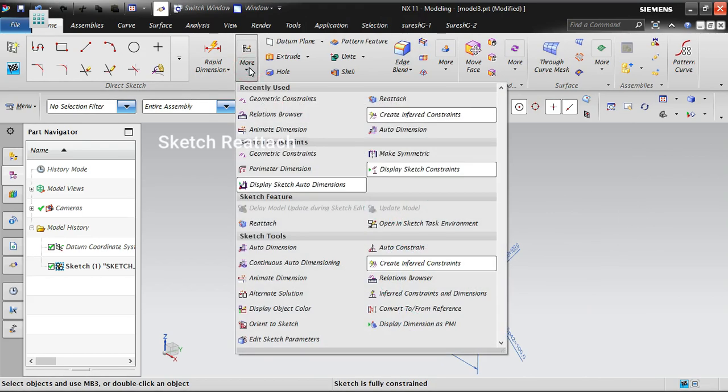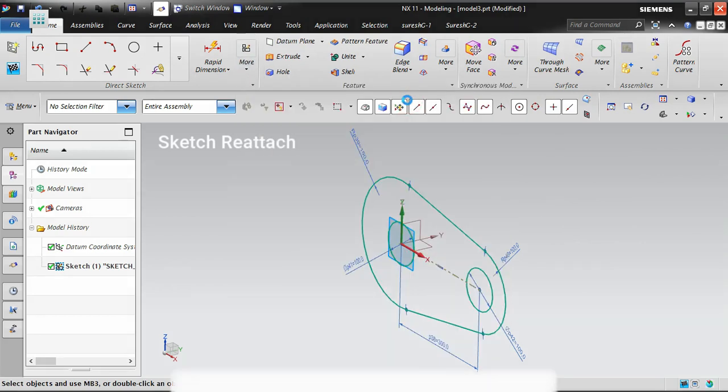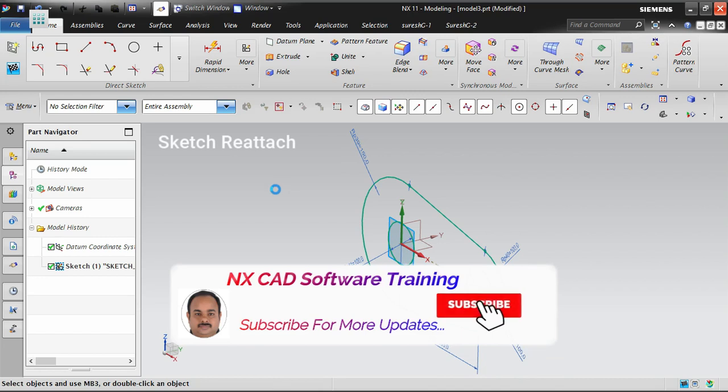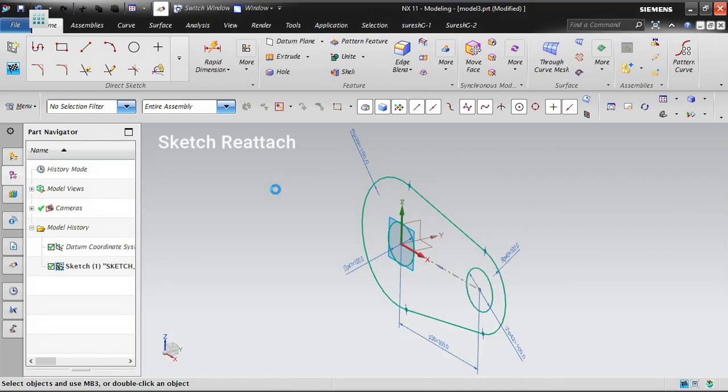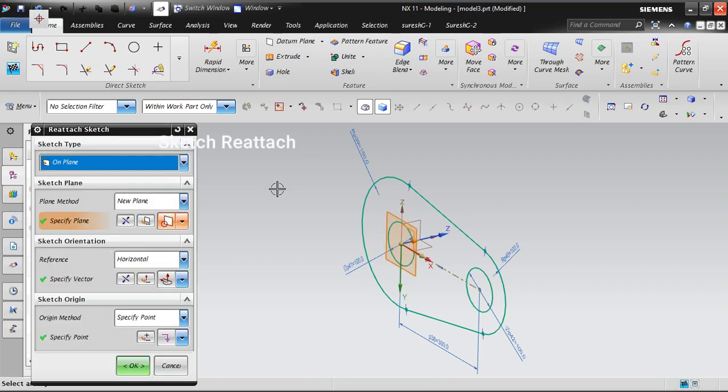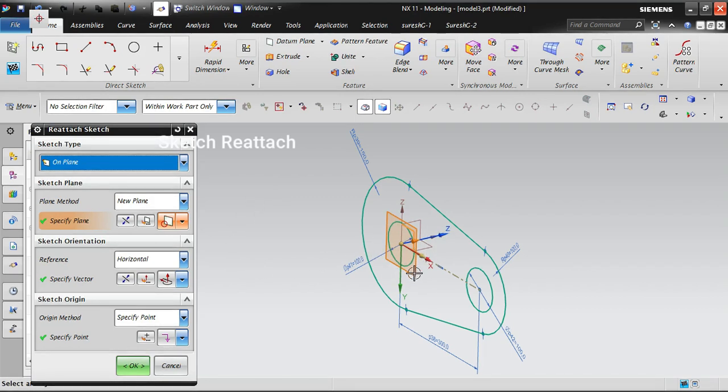To reattach this sketch, go into the sketch and select the Reattach option. Once you select it, it will ask for the new plane. The existing plane is the front view with the axis direction pointing towards us. Now it's asking if you want to reverse it. You can reverse the axis or select which plane you're going to use.